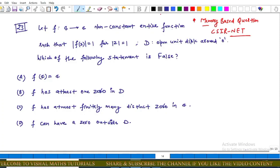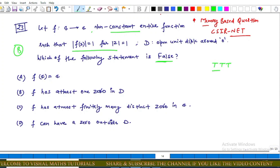Hello everyone. In this video we will discuss the memory-based question of CSIR NET, question number 23. Let f from C to C be a non-constant entire function such that |f(z)| = 1 for |z| = 1, and D is an open unit disk around 0. The question asks which of the following statements is false — this is from Part B, so we have to find the false option, meaning 3 out of 4 options are true. The options are: (A) f(C) = C, (B) f has at least one zero in D, (C) f has at most finitely many distinct zeros in C, and (D) f can have a zero outside D.